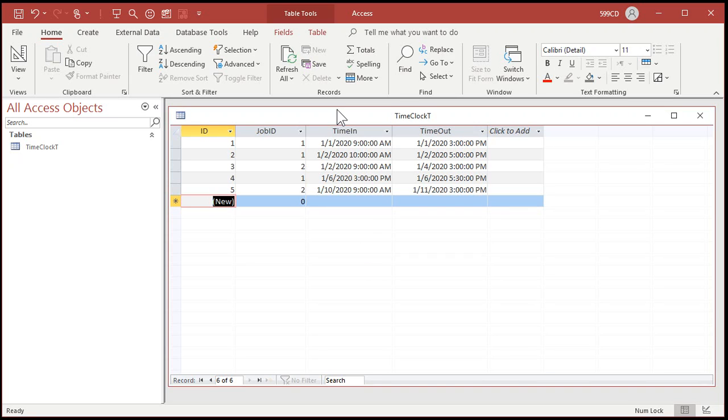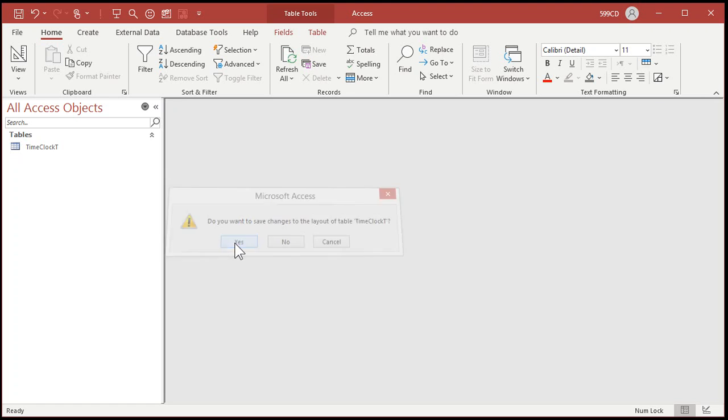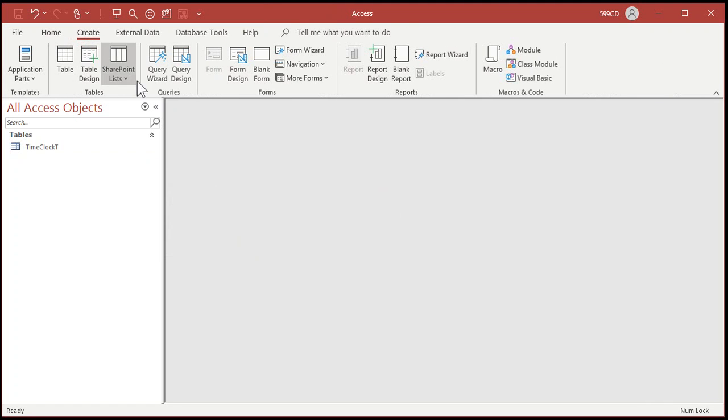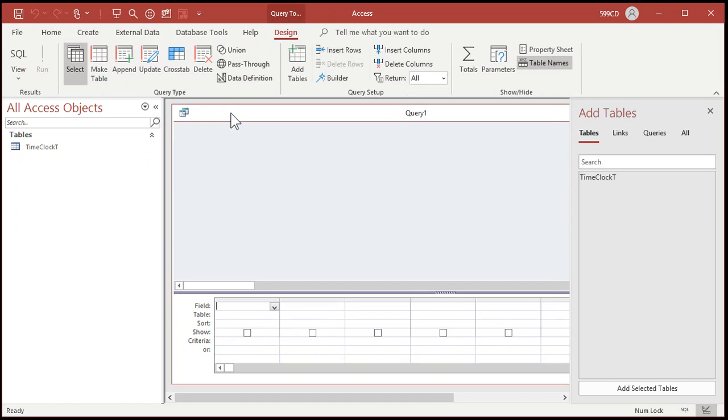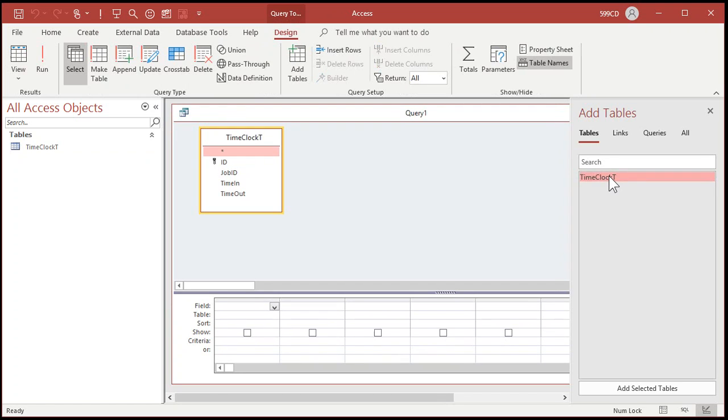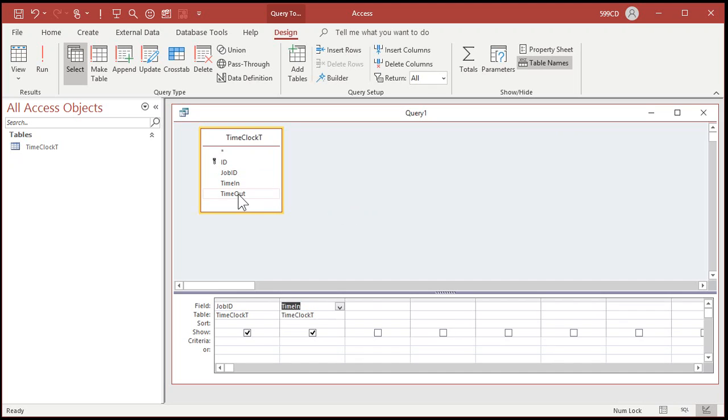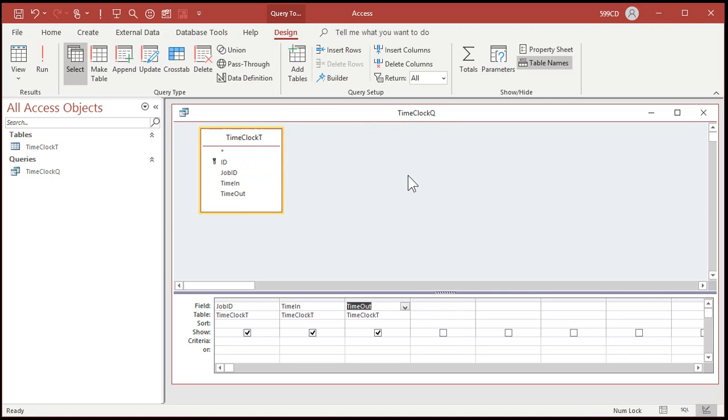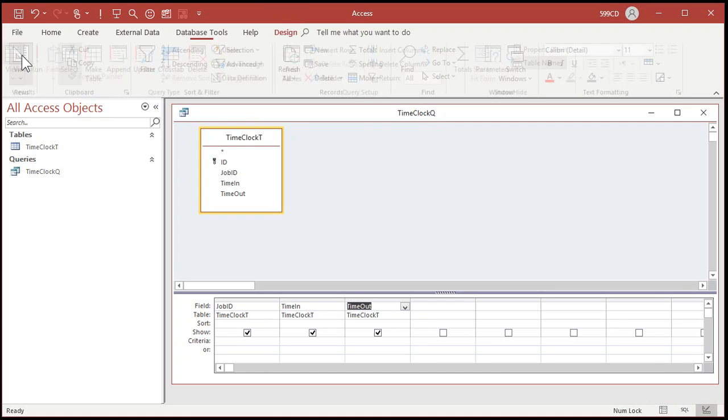So now we're ready to make our query. Now the query is going to do the bulk of the calculations for us. So close the table down, save changes. Create query design. I'm going to bring in my time clock table. Close that up. What do we want to see? I don't care about the ID. Let's bring in the job ID, time in and time out. I'm going to save this as my time clock queue. Right now we just got the same information we typed in.